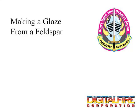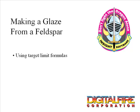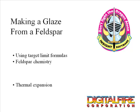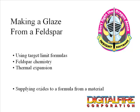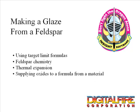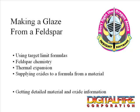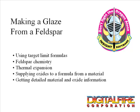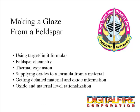In this lesson I'm going to make a glaze from a feldspar. We'll discuss using target formulas, feldspar chemistry, thermal expansion, supplying oxides to a formula from a material, getting detailed material and oxide information at digitalfire.com, and oxide and material level thinking that technicians employ to make formulation decisions.